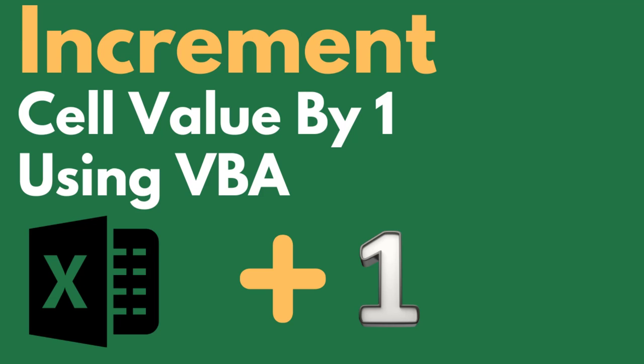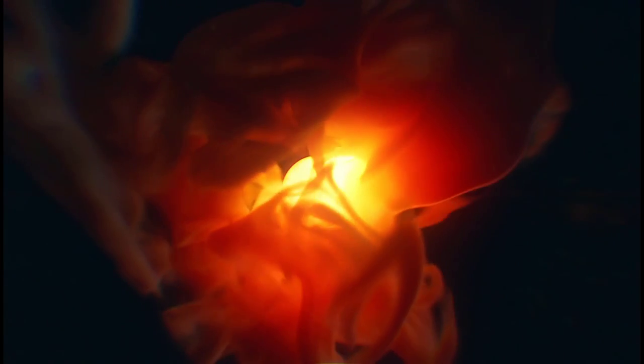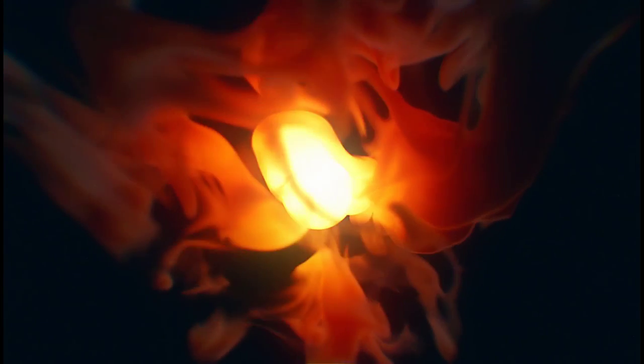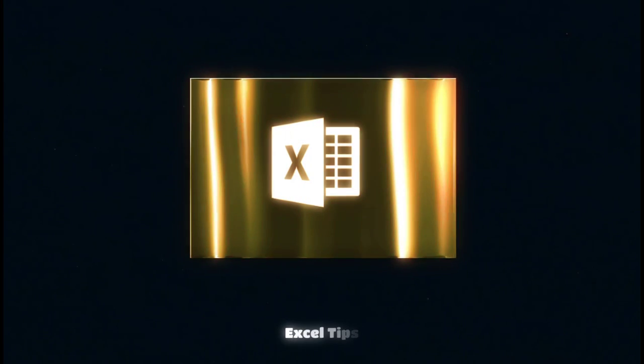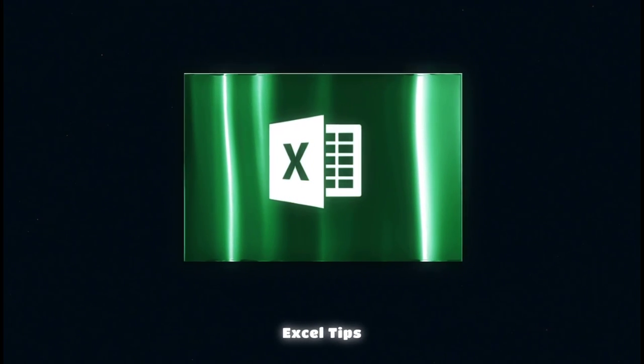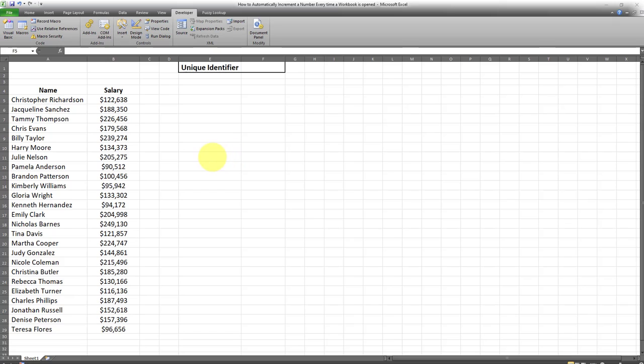In this video I'll show you how to automatically increment a number every time an Excel workbook is opened. I have an Excel tab here with a cell for a unique identifier.